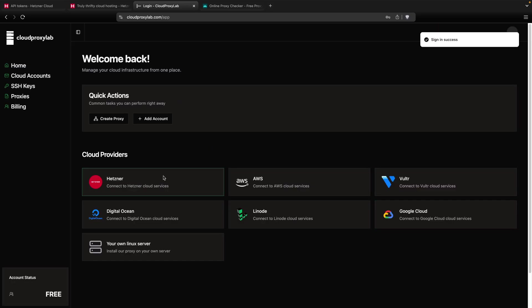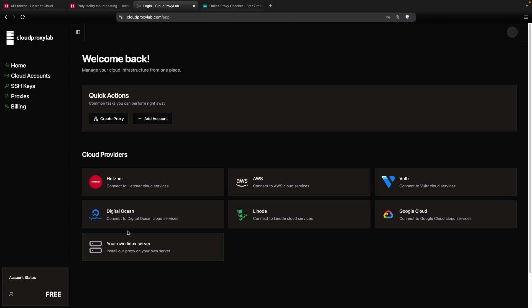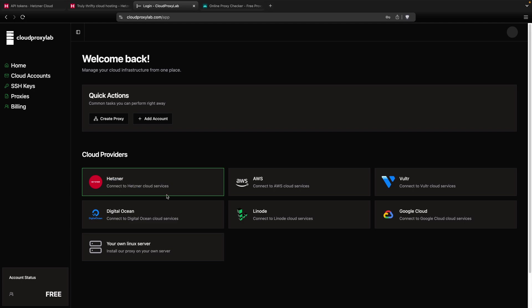Here in the dashboard you can see all the providers that you can use, but this tutorial is for Hetzner. Let me refresh this.